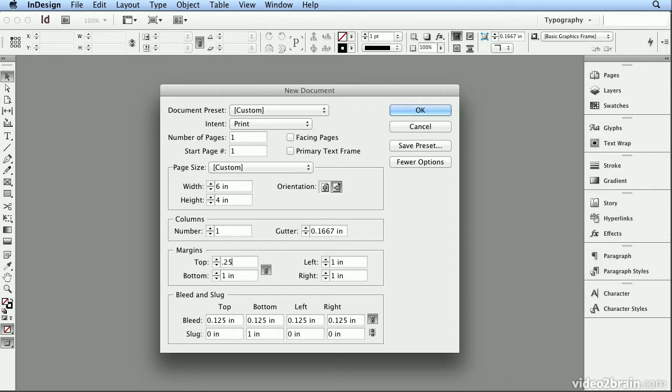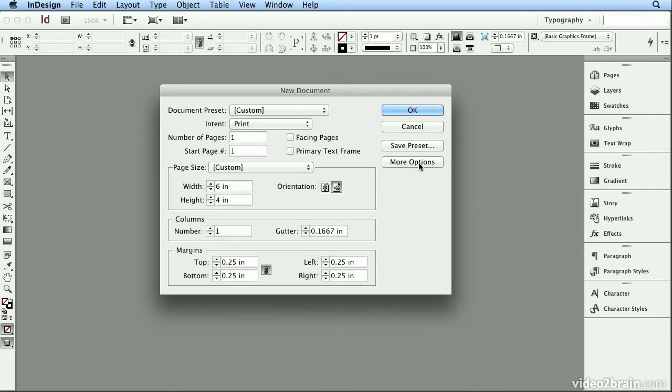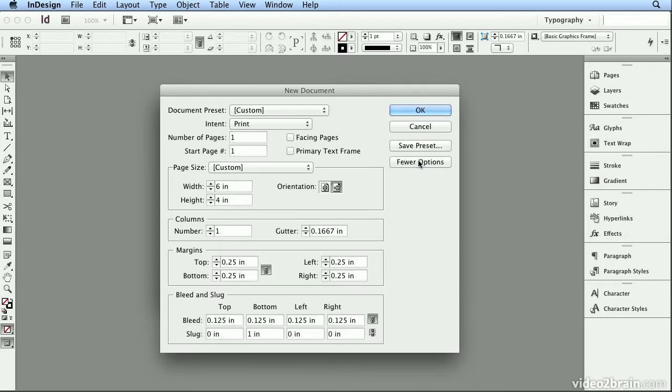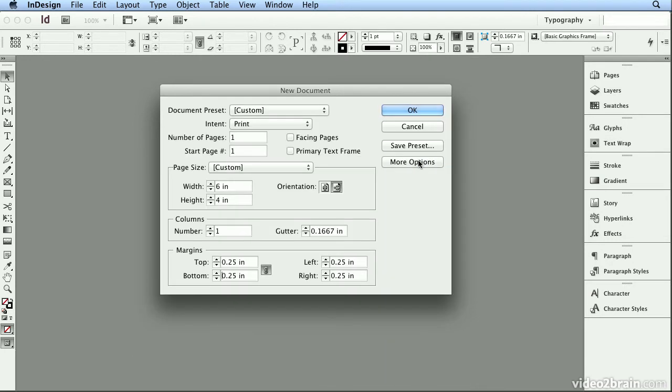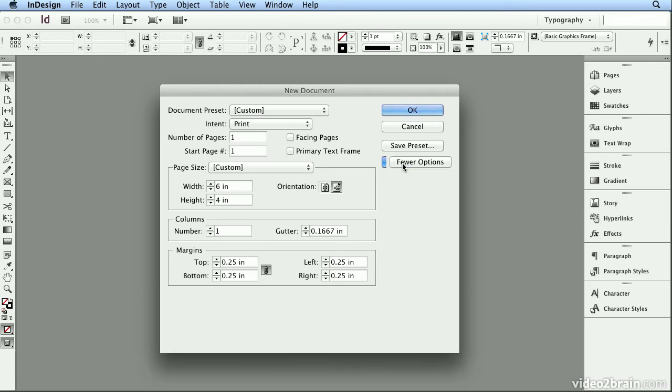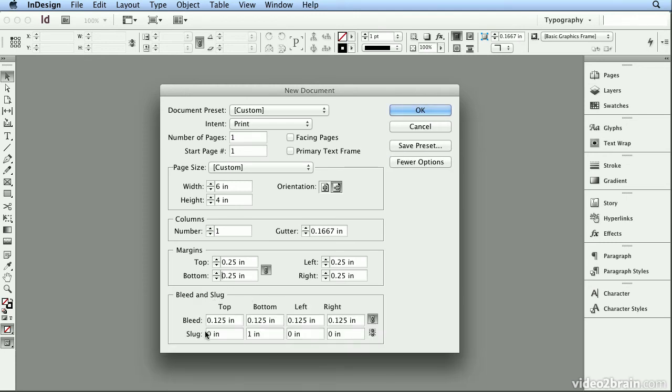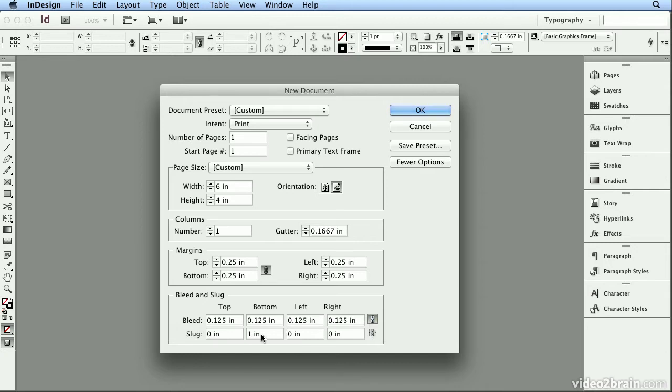I want quarter inch margins. When I press Tab, I'll see I get quarter inch on all four sides. And if you aren't seeing Bleed and Slug, you can hit Fewer Options and More Options. More Options, if it's available, will show me Bleed and Slug, and I always do an eighth of an inch Bleed, but check with your print shop, and a 1 inch Slug for job specific notes.